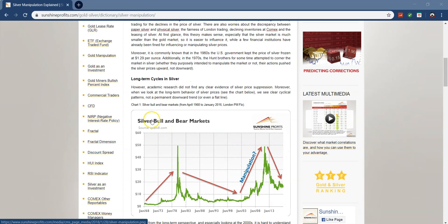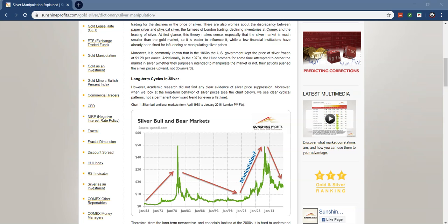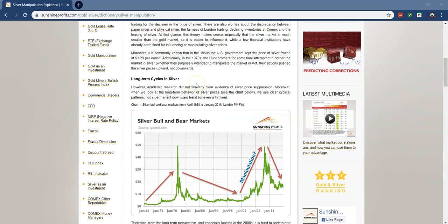Moreover, it is commonly known that in the 1960s, the US government kept the price of silver frozen at $1.29 per ounce. Additionally, in the 1970s, the Hunt brothers for some time attempted to corner the market in silver. Whether they purposely intended to manipulate the market or not, their actions pushed the price of silver upwards, not downwards. We actually saw in the 30s, FDR actually changed the gold to silver ratio from 16 to 1 to 75 to 1, so that could also be a form of manipulation.